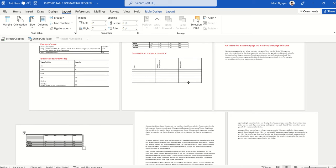And that's it — these are the 10 common problems you could have when working with tables in Word. I hope this video has been useful to you. Happy learning, and see you in the next video.